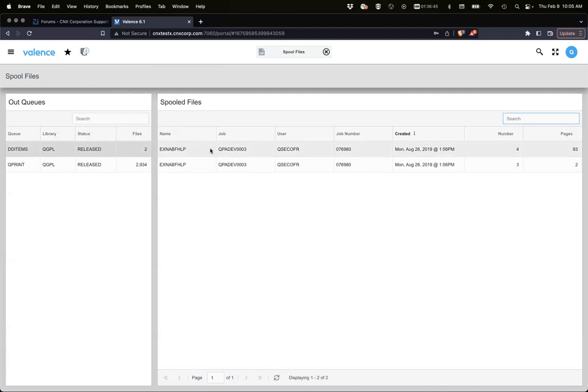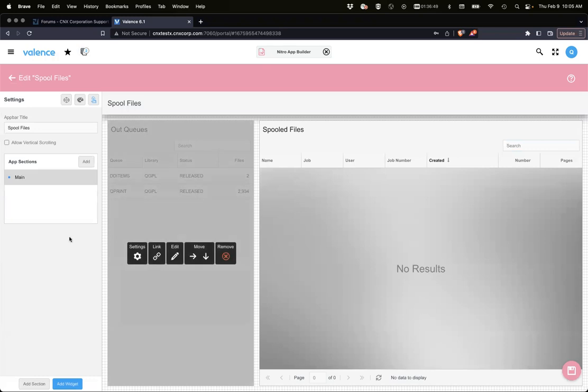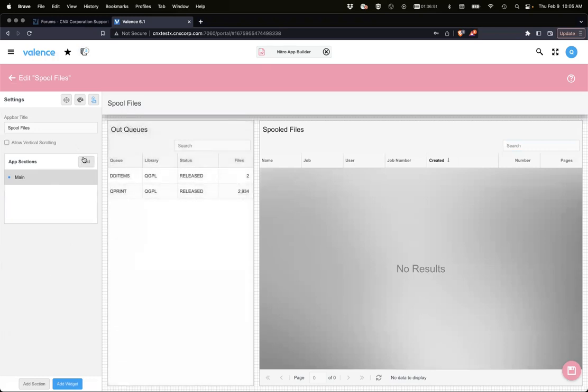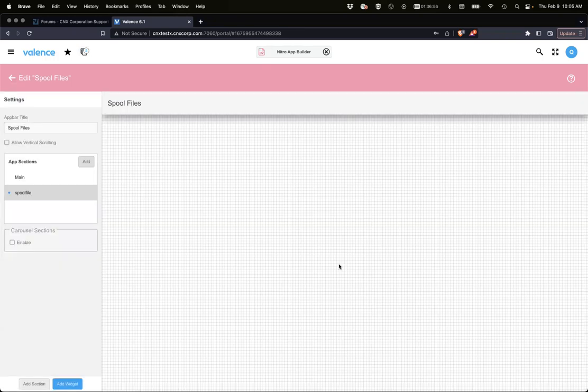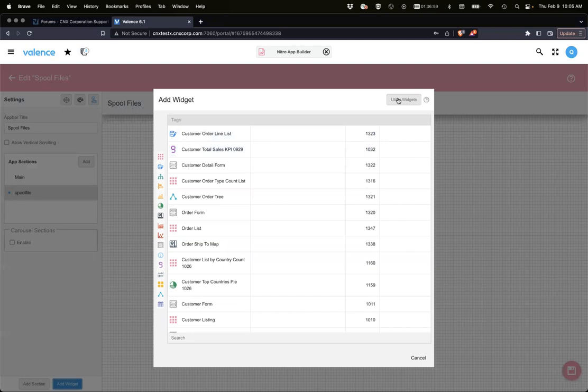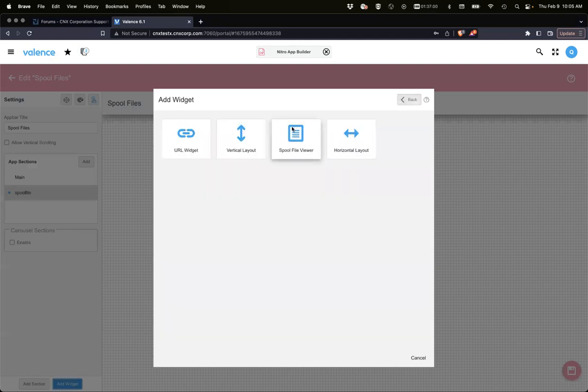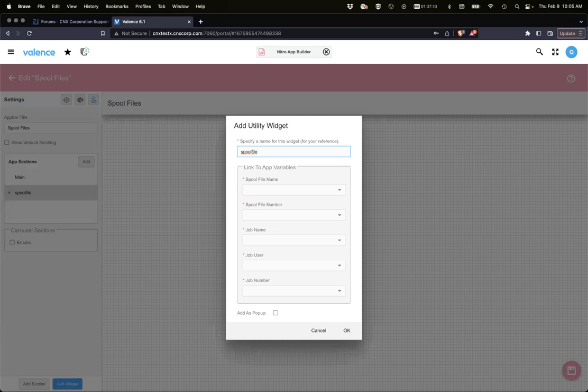Just a reminder, this is a Nitro App Builder app that was created. We see our items, now we want to view the spool file. We do that with the new utility widget. I'm going to add a new section and add a widget utility widget, then there's spool file viewer.